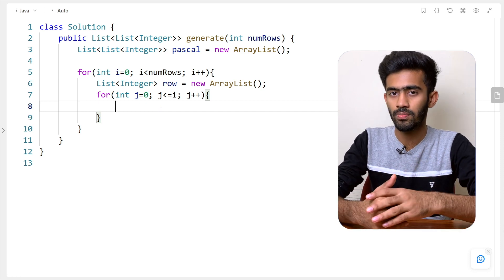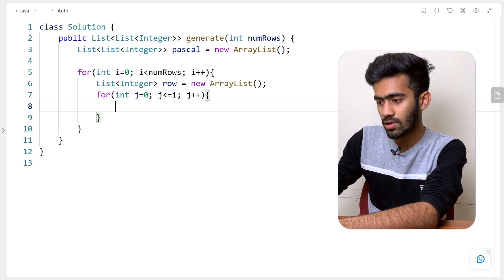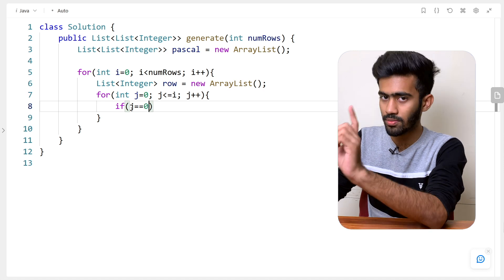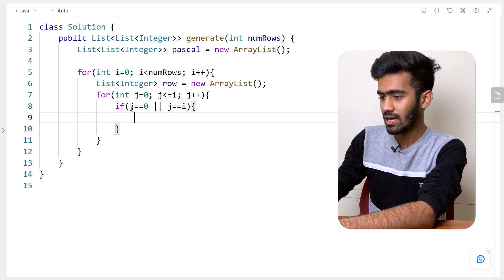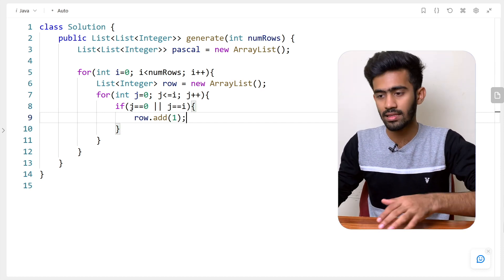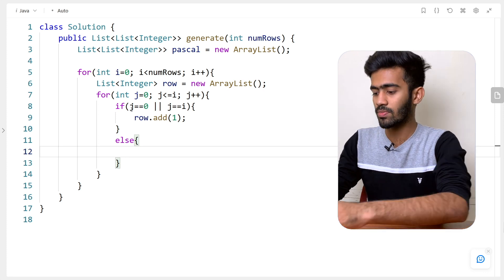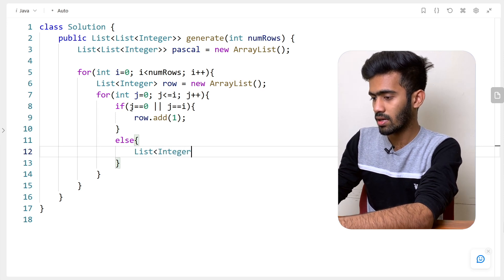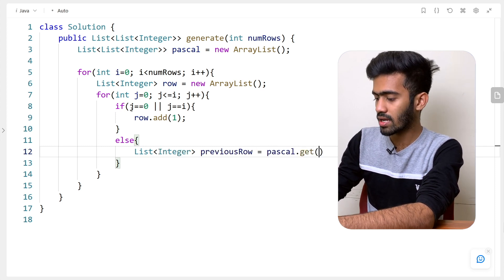What do we append to this row? The first element and the last element is 1. Here, j equals 0 is the first element and j equals i represents the last element. So if j equals 0 or j equals i, we will append the value 1 to the row. Else, if that is not the case, we get the values from the previous row. So: list of integer previousRow equals pascal.get(i minus 1).